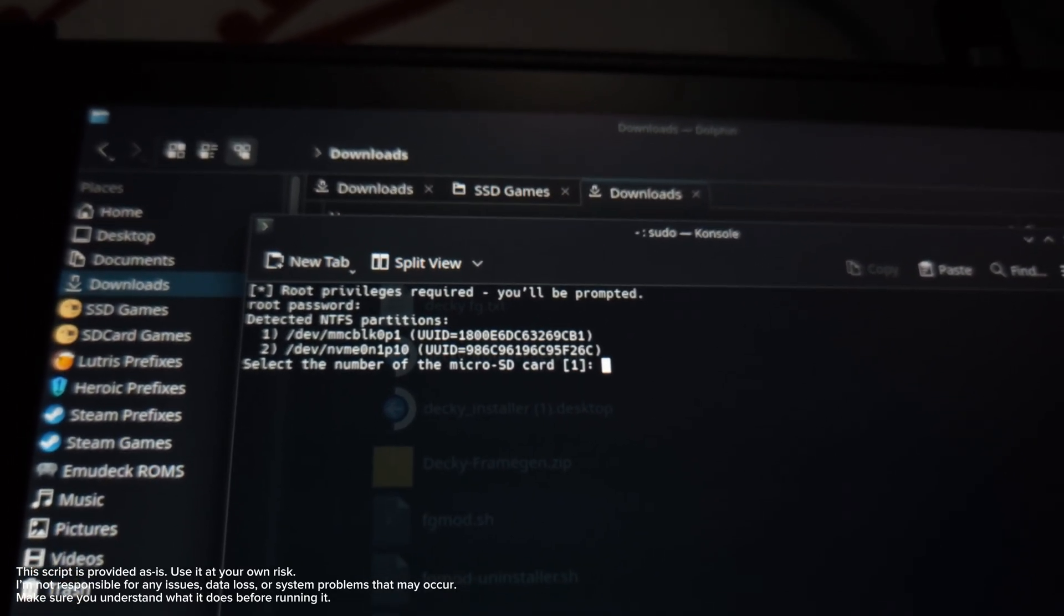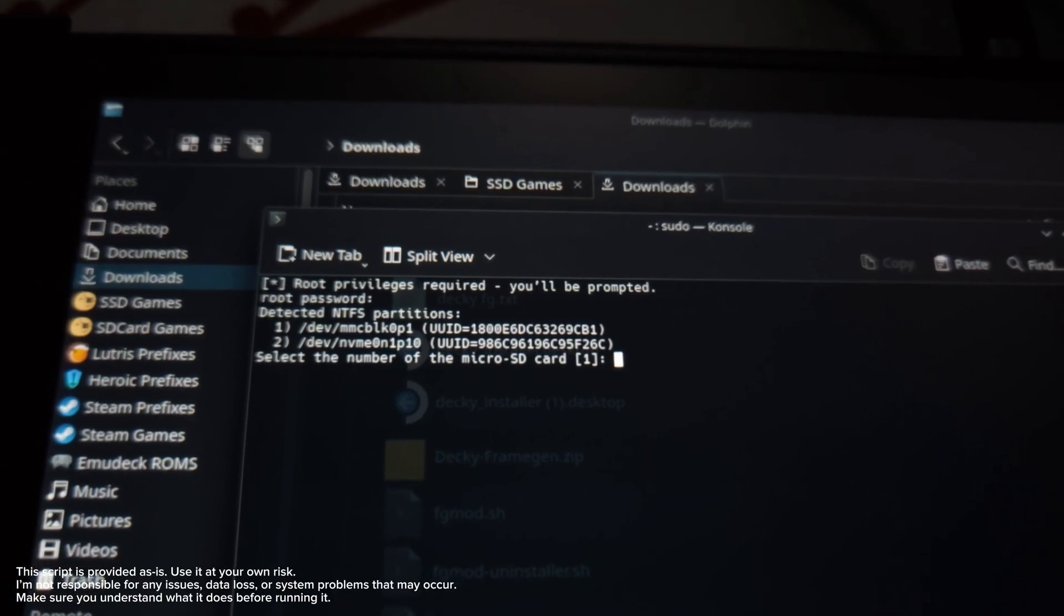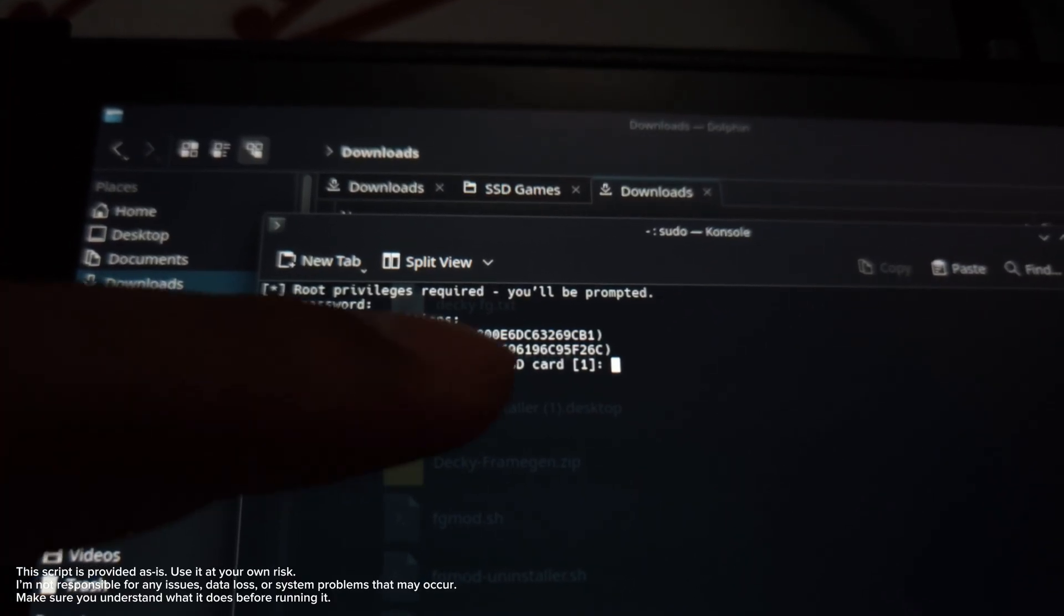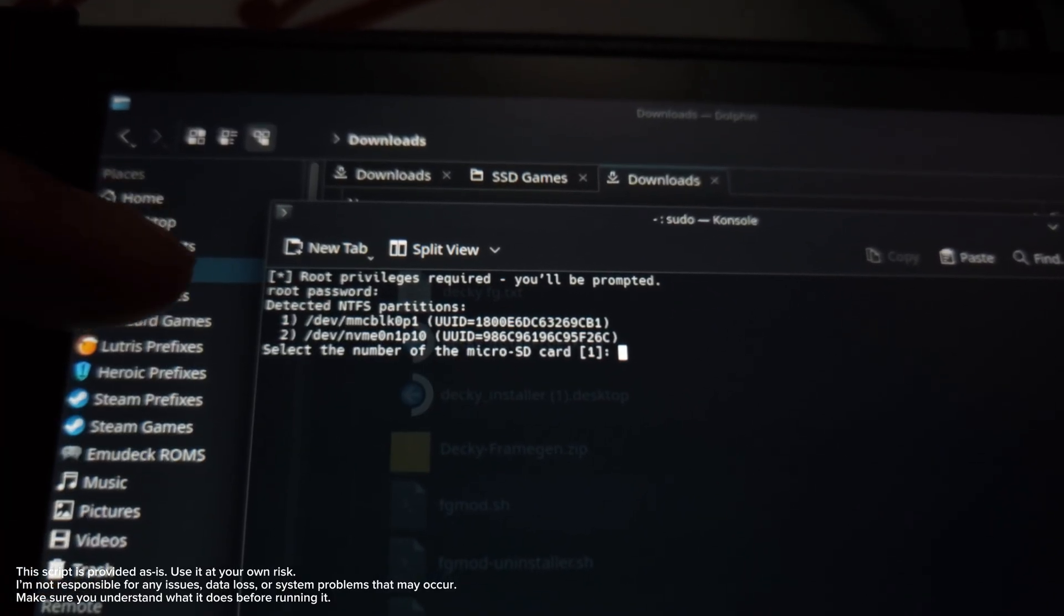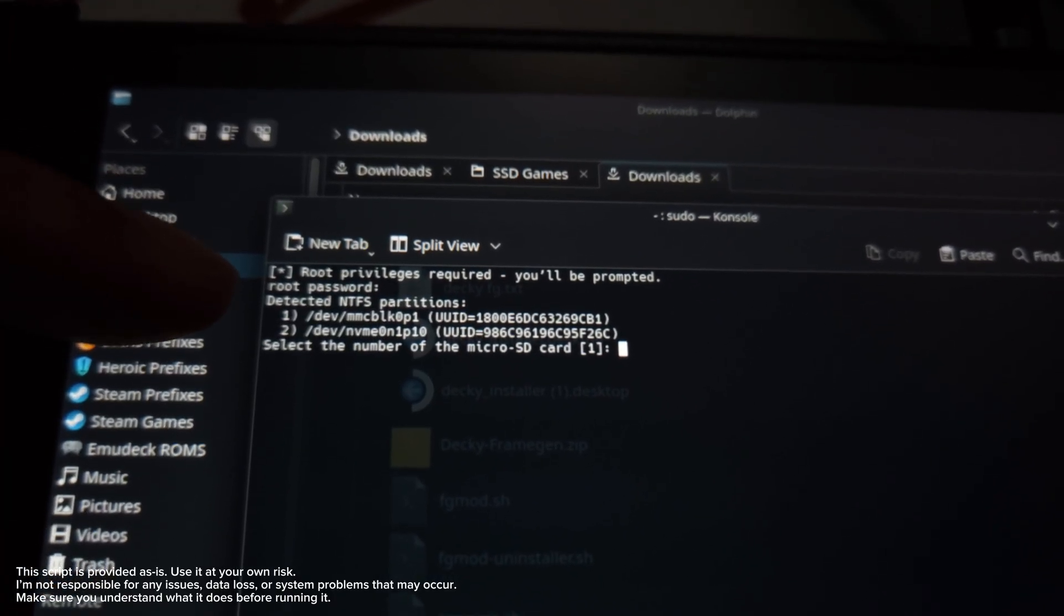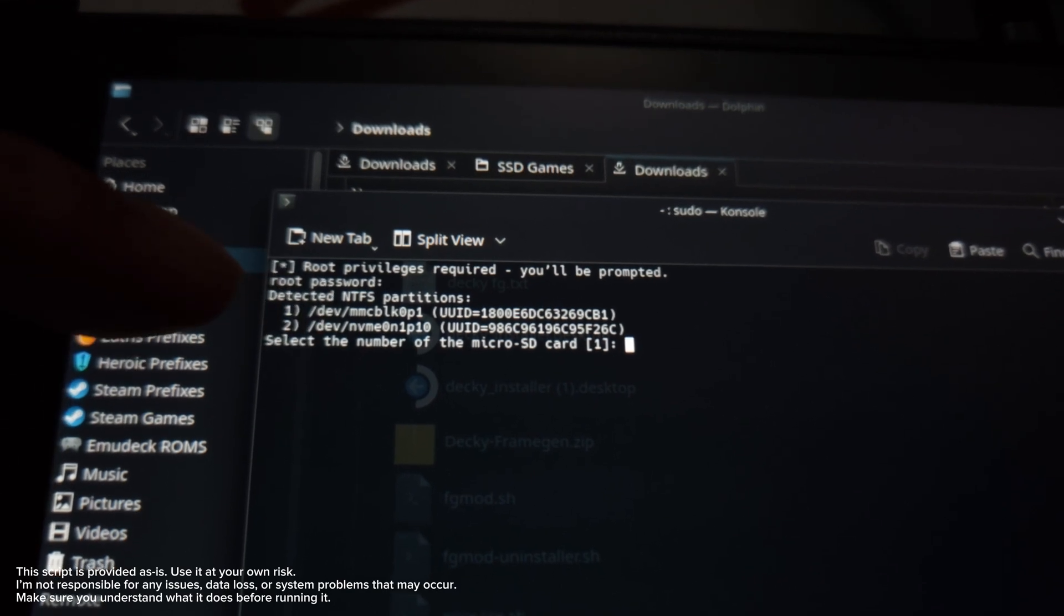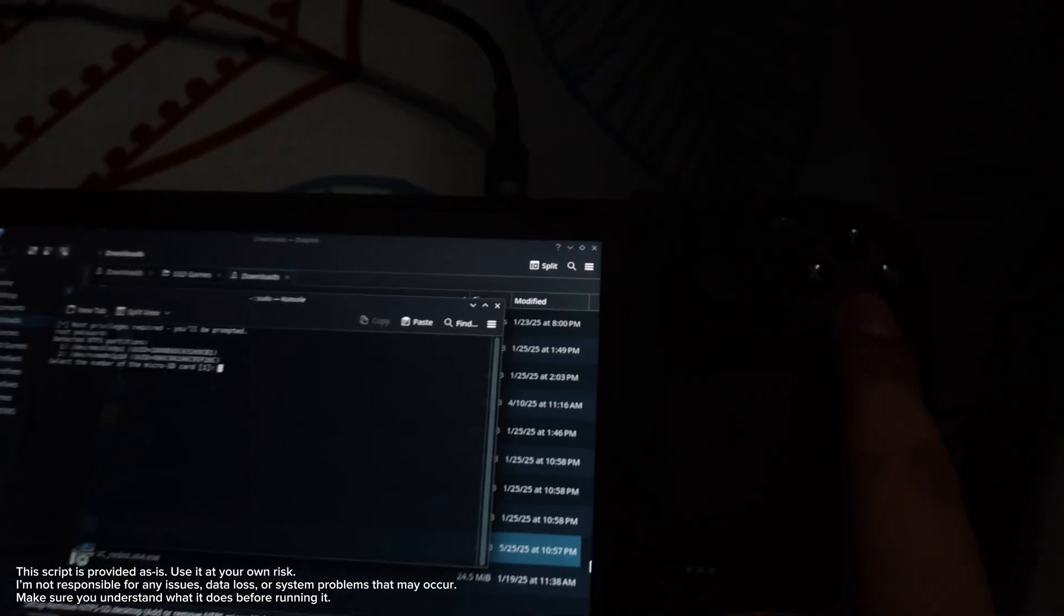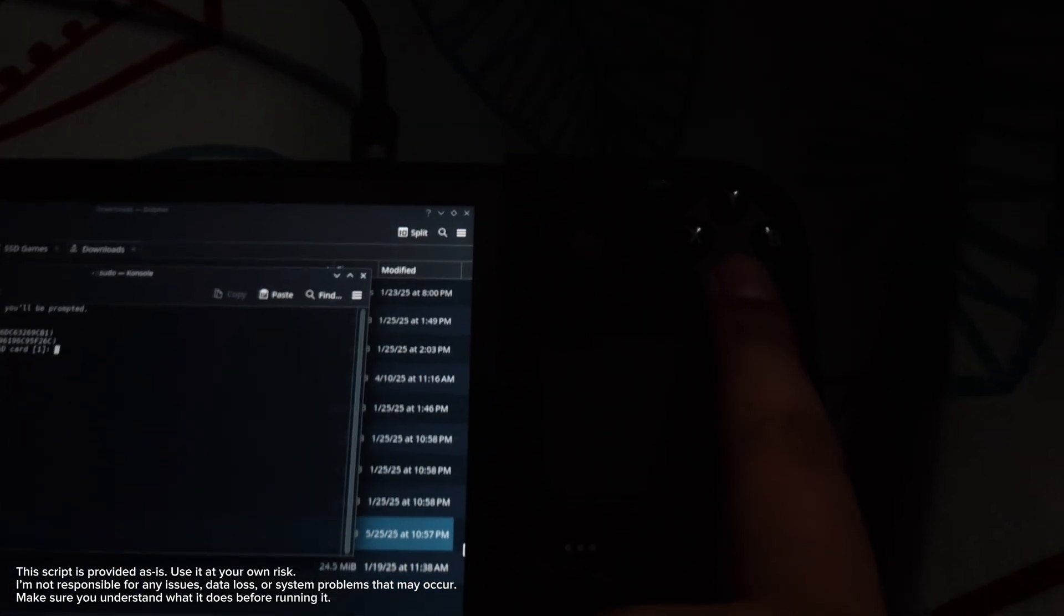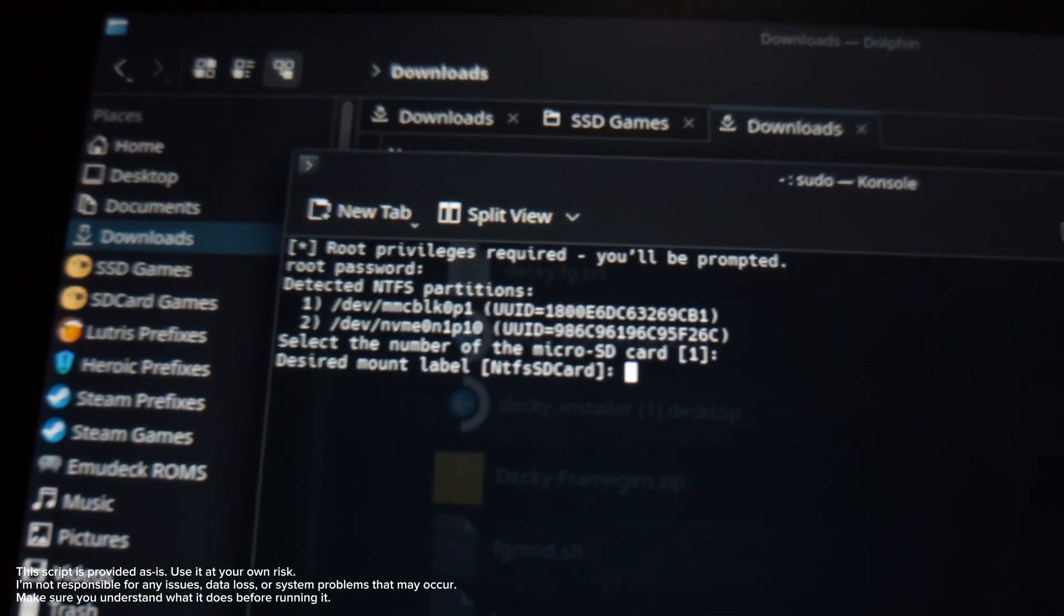Now it's defaulted to one. If your SD card is on MMC BLK one, just press A on your Steam Deck. It's too dark, so press A like that.